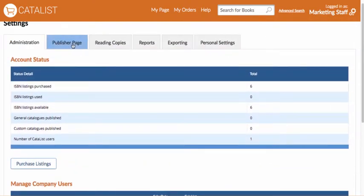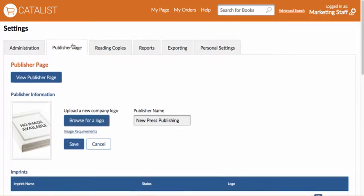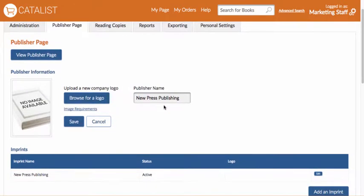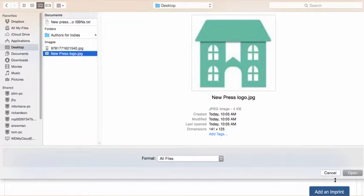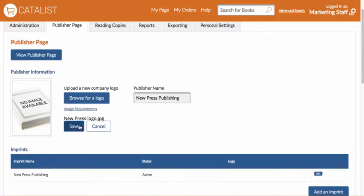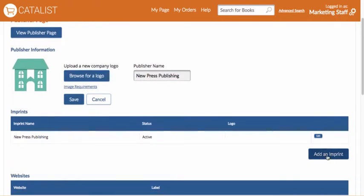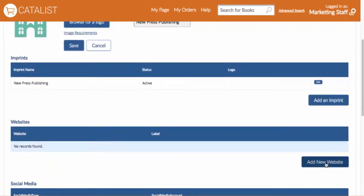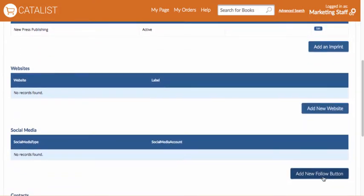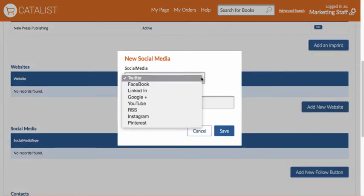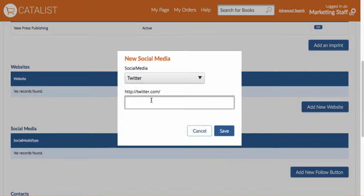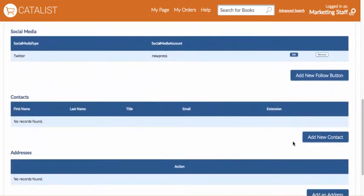Next, you'll want to set up your publisher page, which is essentially the face you'll present on Catalyst. Start by clicking on the publisher page tab. Here you can enter all the information about your company, including your company name and logo, a standard memo, imprints or client publishers, website and social media links, and contact information.